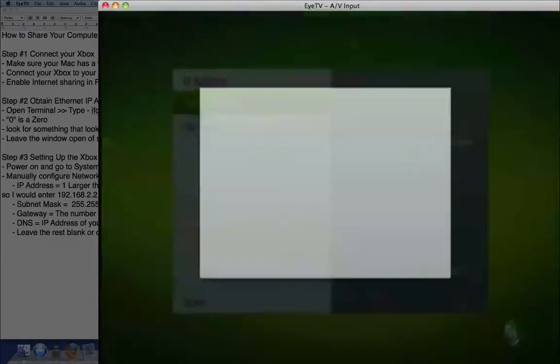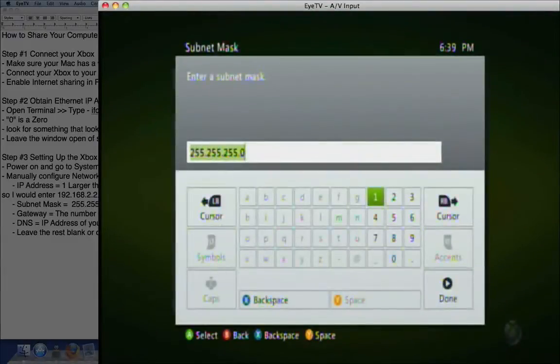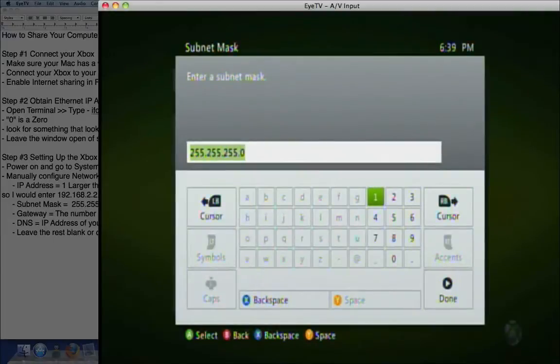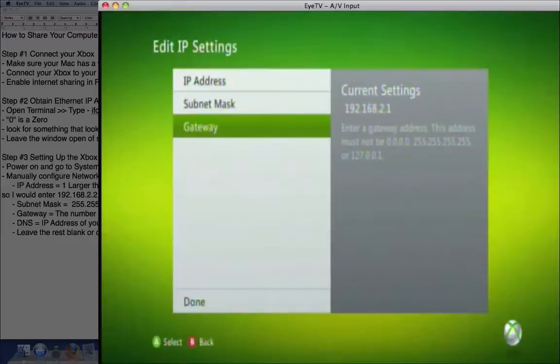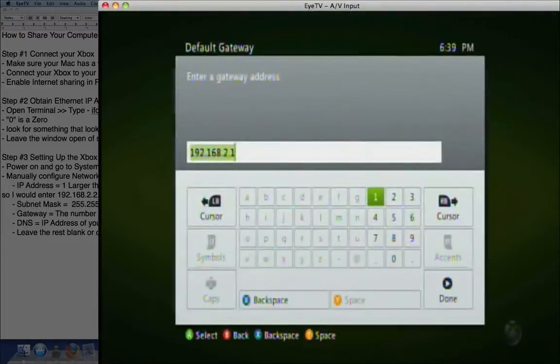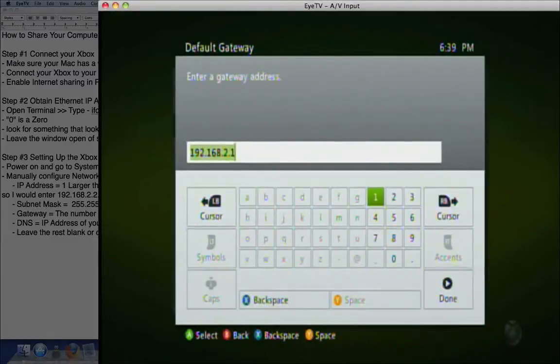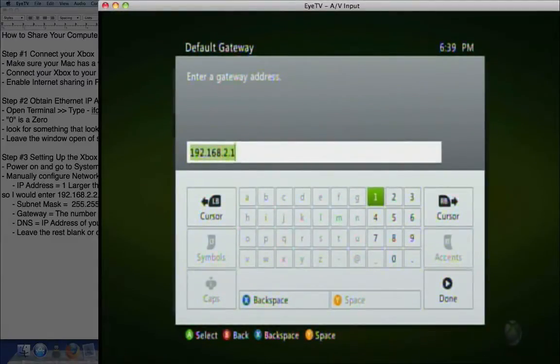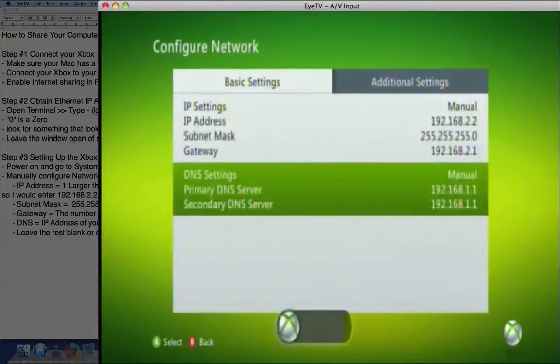And then you go into subnet mask and you enter 255.255.255.0, which is a standard subnet mask. It might already be there. Your gateway is going to be the specific number you got from the ifconfig en0 command. Mine was what you see on the screen there, so I entered it.